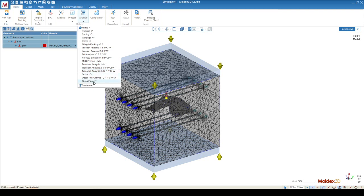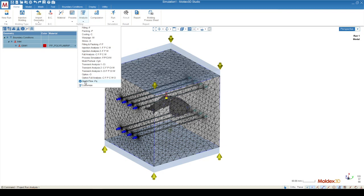And then finally quick flow, which is the most simplistic simulation we can run, which allows us to simply just see the flow progression throughout our geometry without any other complex calculations. This simulation runs very quickly and is very good for a preliminary analysis to see how the material is going to spread out through geometry.